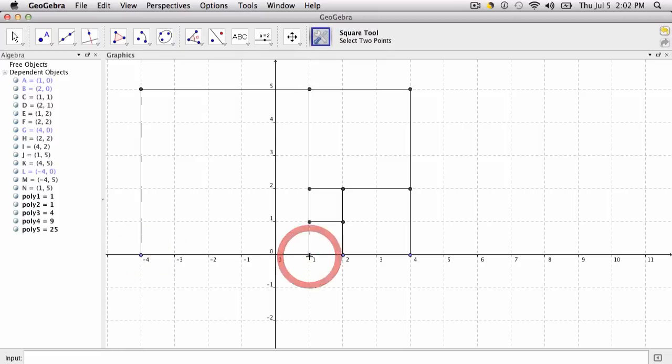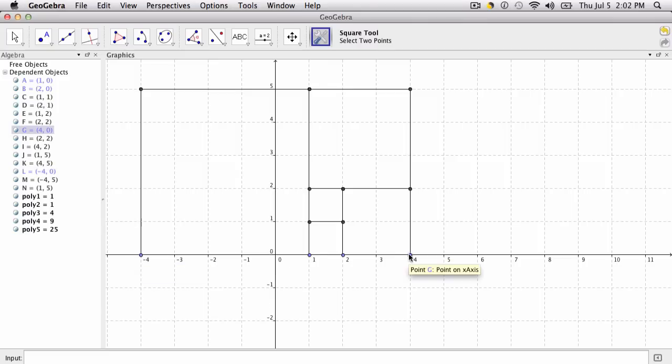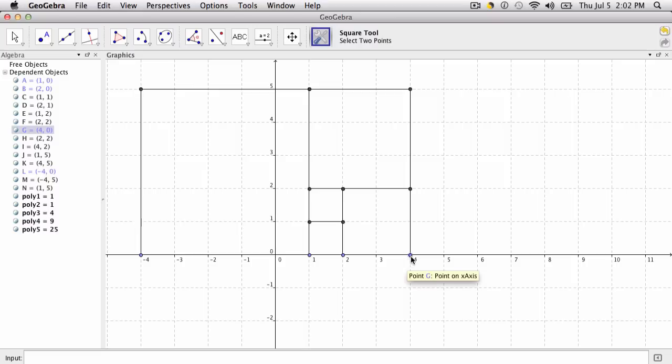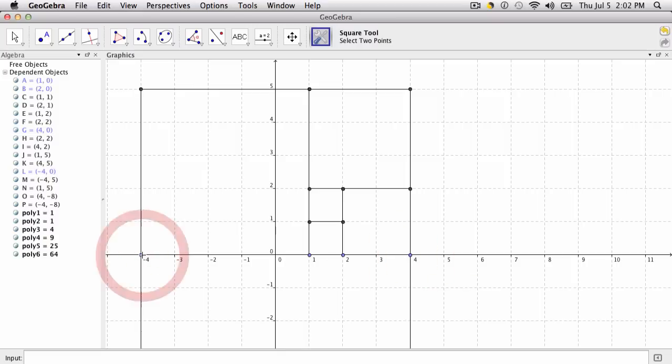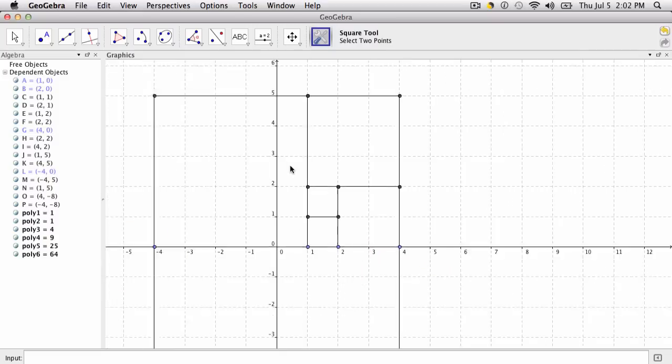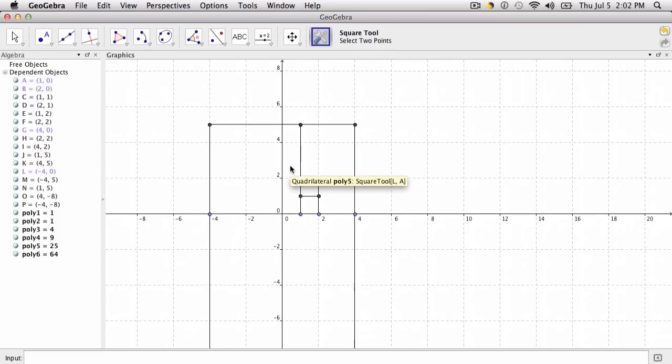Now I could click on these points to create the next square, but notice I have to reverse the order. So far I've been clicking on the left point and then the right point. If I click the right point and then the left point, it'll generate a square that goes down. Let me zoom out to see that, and there's our next square.